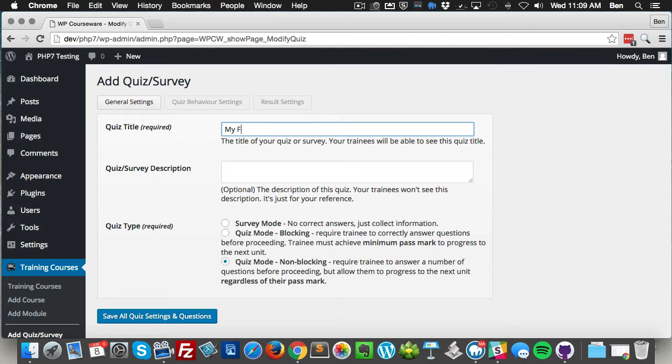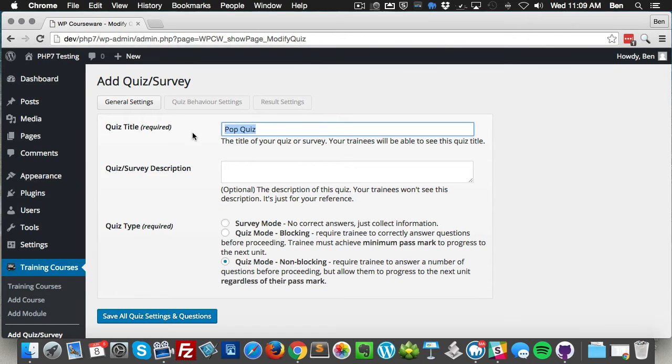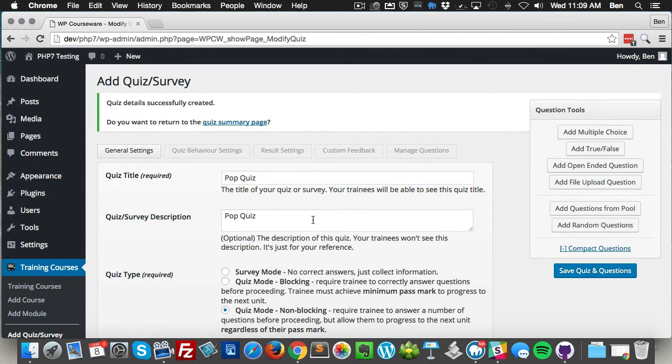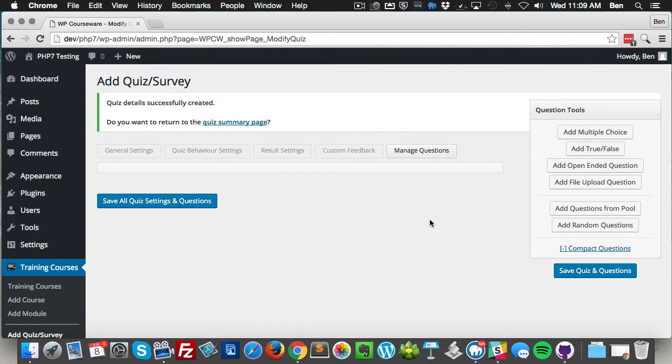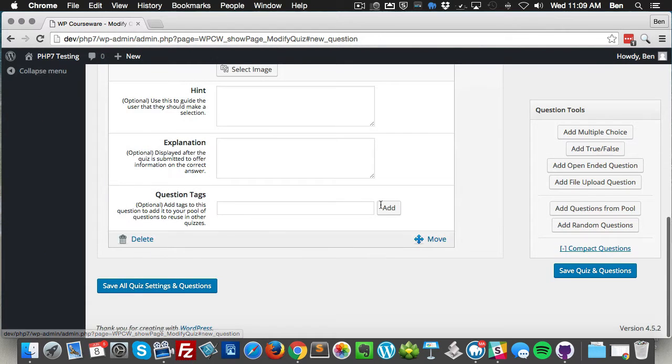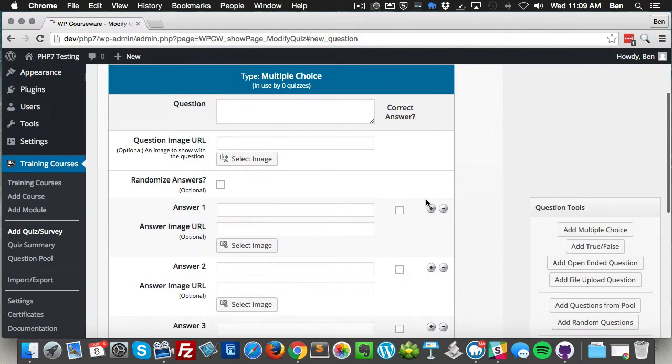Let's call it Pop Quiz, and we can just do a non-blocking for now. So now we've got our quiz set up and let's cruise over to manage questions and we're gonna add a multiple choice question.